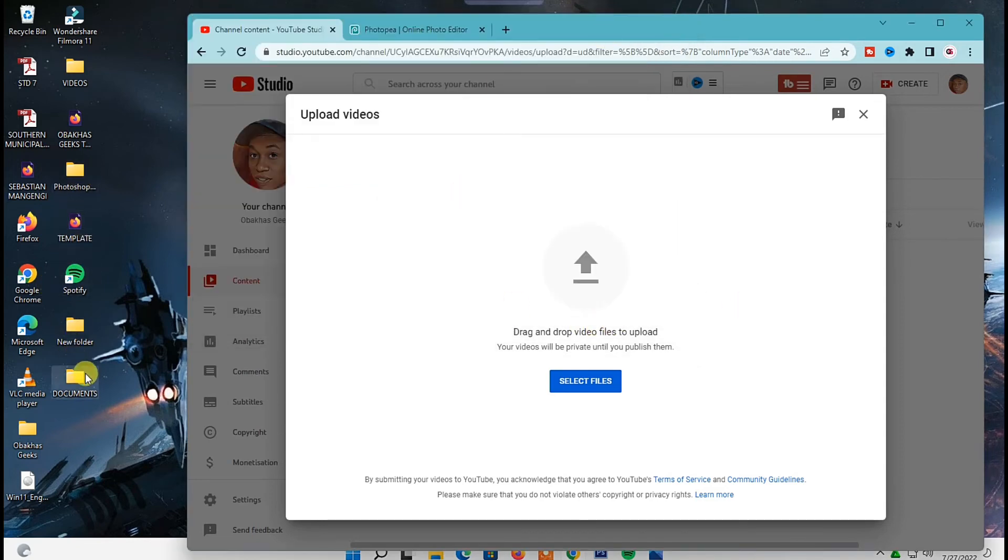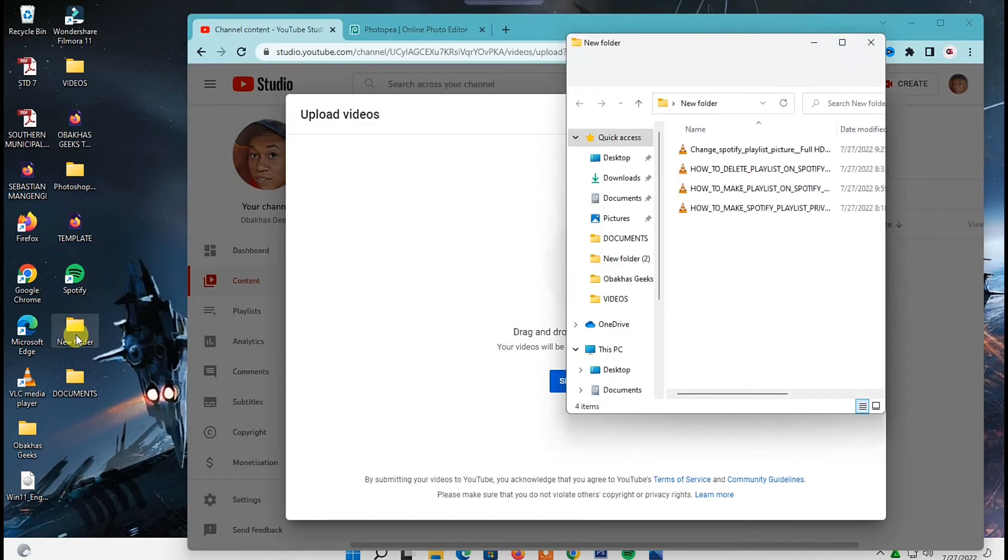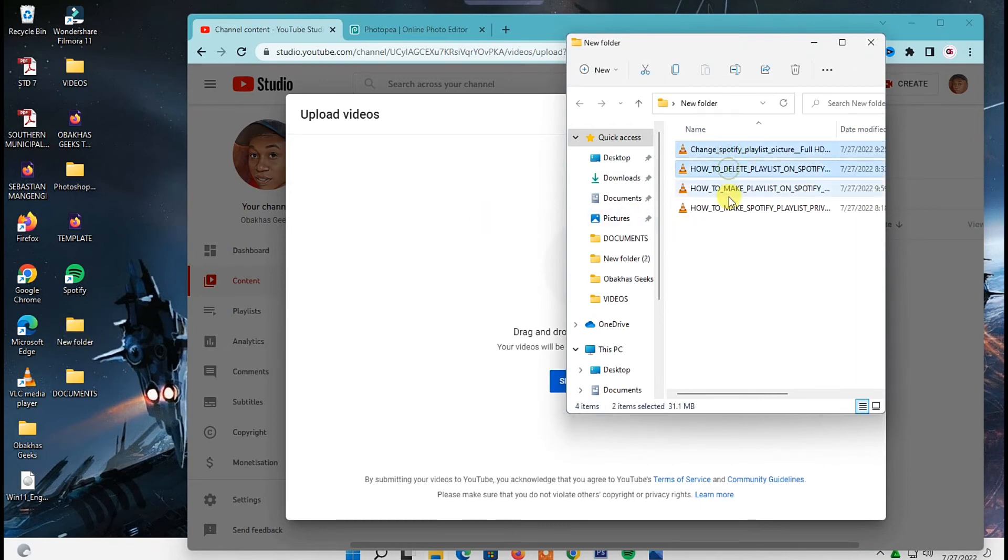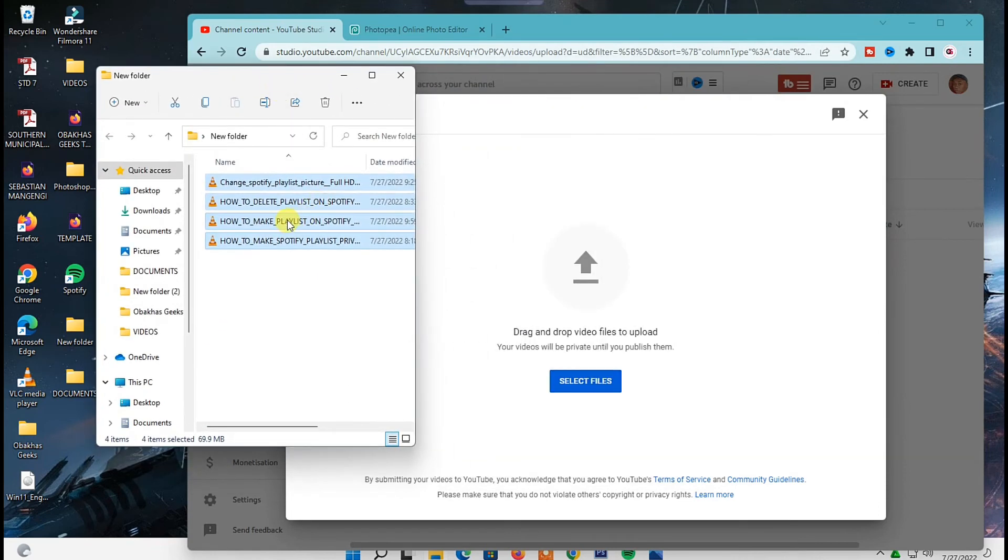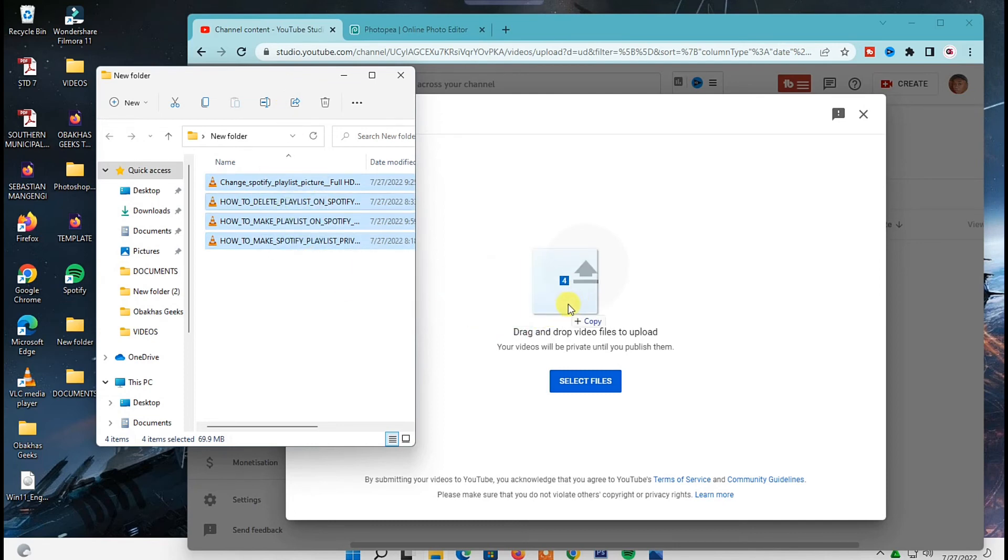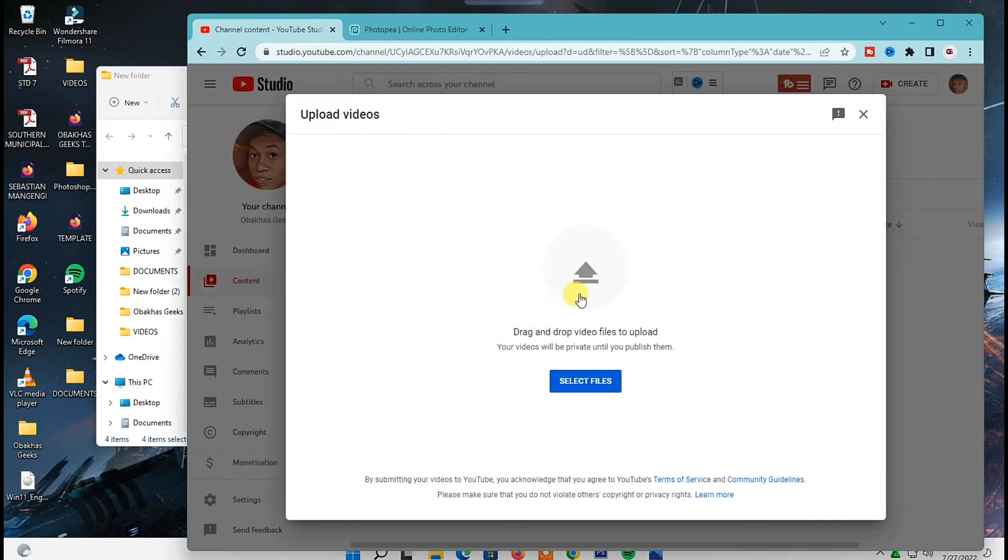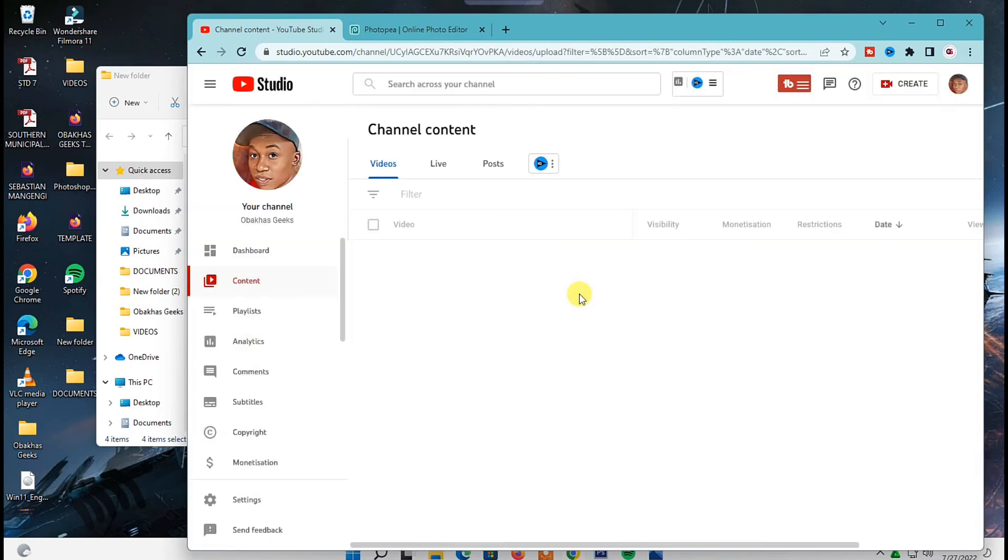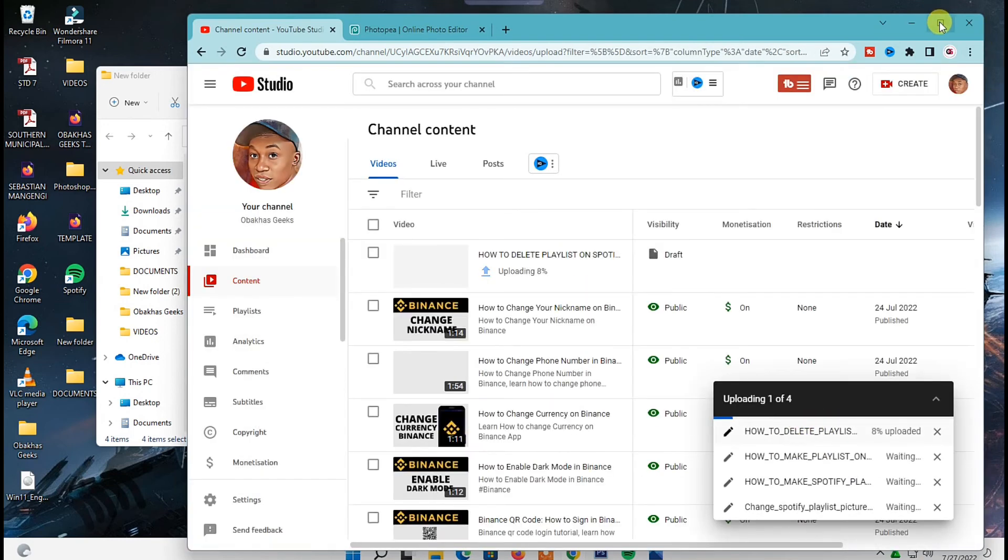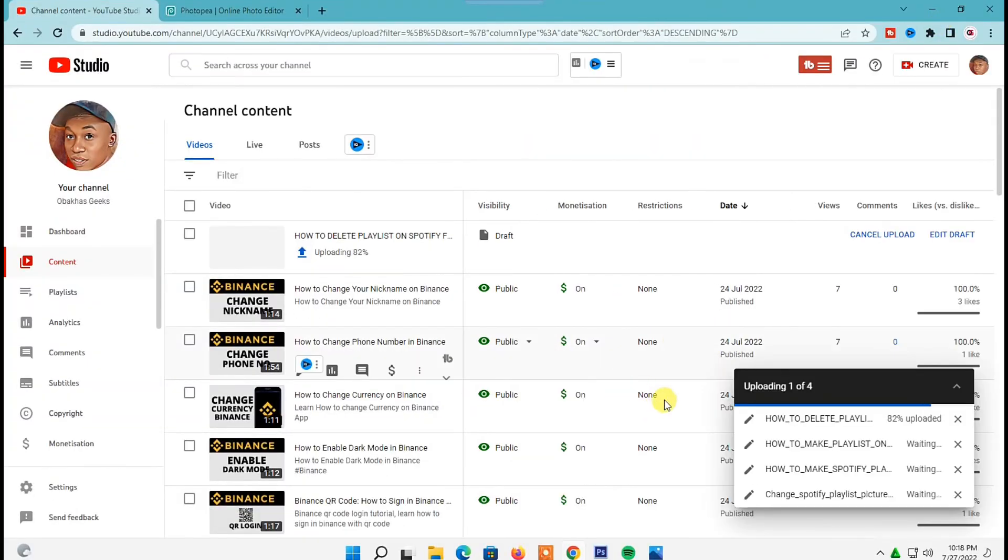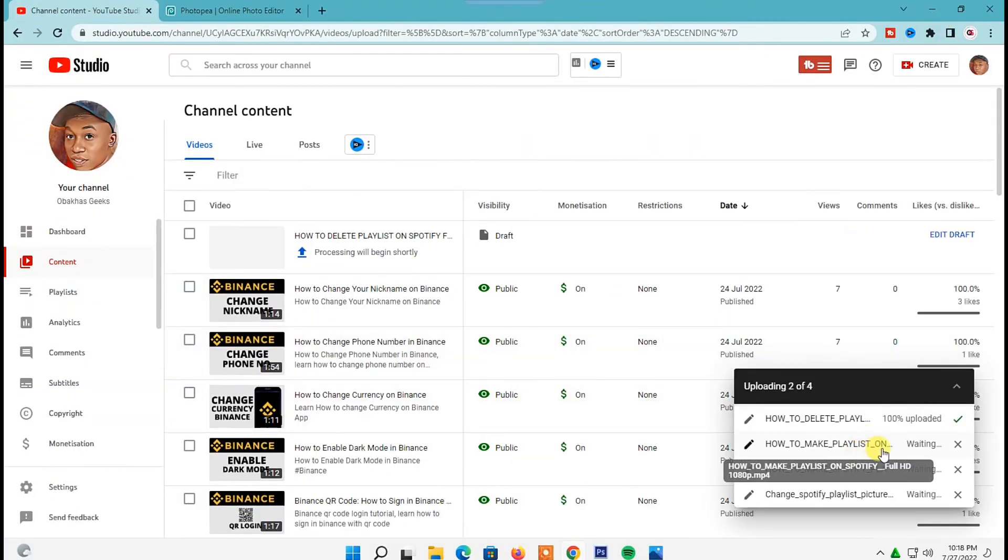So I'm going to use the drag and drop method. So just like I said earlier, open any folder that contains the videos you want to upload on your channel, then select the specific number of videos you want to upload. So I'll just select all of these videos right here, then once you're done drag and drop them inside here just the way I'm doing and as you can see the upload process will start right away.